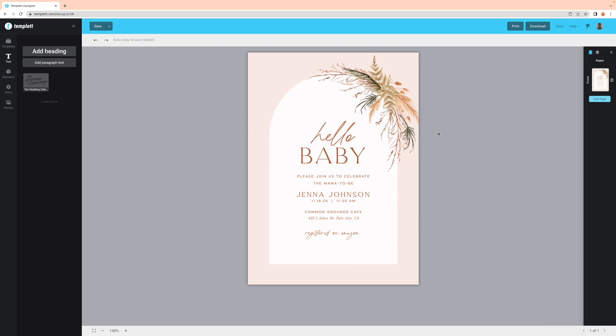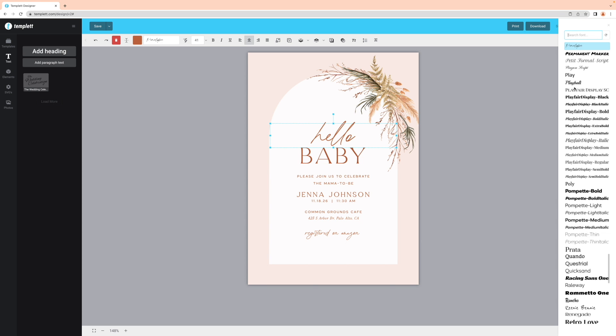If you want to change your font, you can do so by selecting the text box and clicking on the font options from the toolbar above.